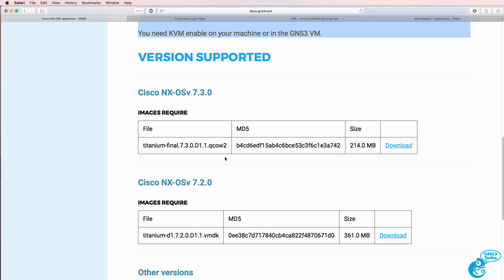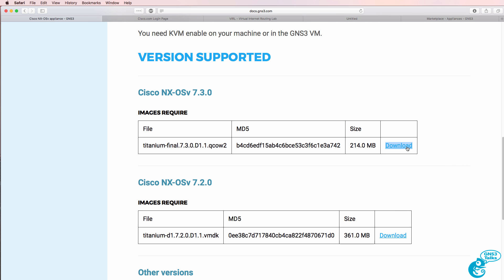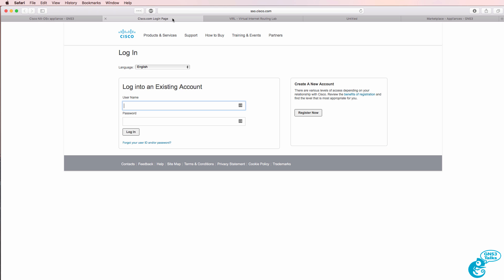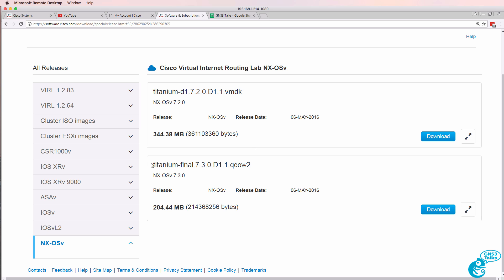Now the images that are supported are these two, 7.3 and 7.2. You can click on this download link, which will take you to the Cisco VIRL website. You'll need to log in. And once logged in, you can click on download VIRL and then select the image to download.